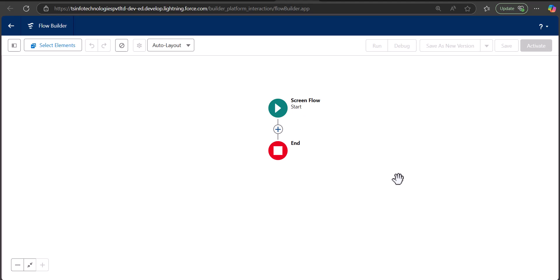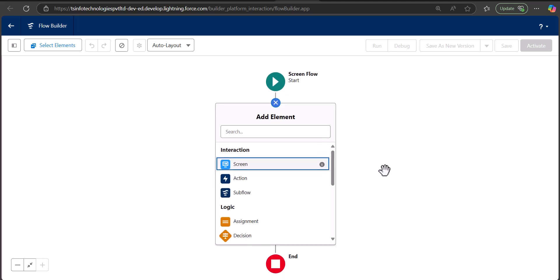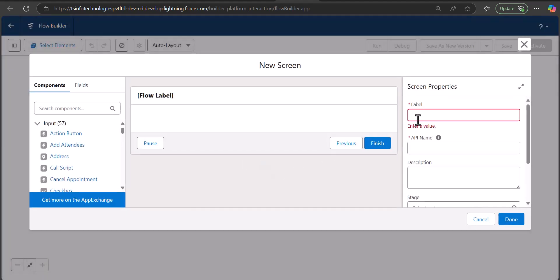This is the flow canvas. In this example I am going to show you how you can create an opportunity record using a screen flow. For that, first we are going to add a screen element. For the opportunity record I am going to add three fields: Opportunity Name, Opportunity Close Date, and Opportunity Stage. The Opportunity Stage will be a picklist, and I will also add one multi-select picklist field — a custom field in my Opportunity object.